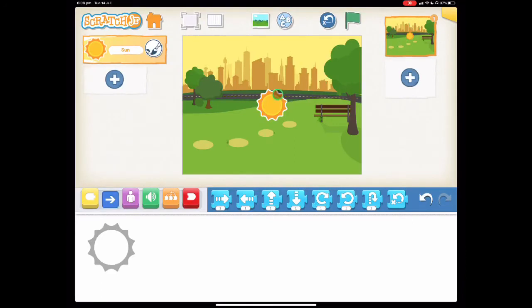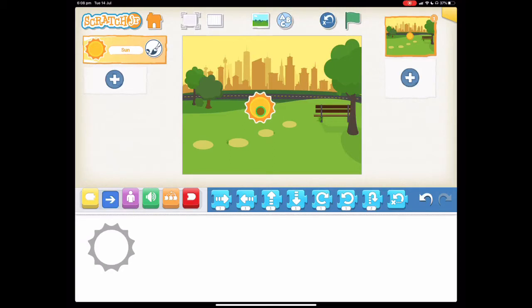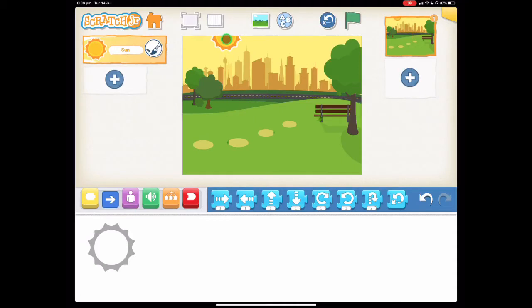Let's move our sun to a starting position. Remember we're making it set which means it's going to go down. So let's put it up the top here somewhere. Right there's pretty perfect. And now it's time to make our program.